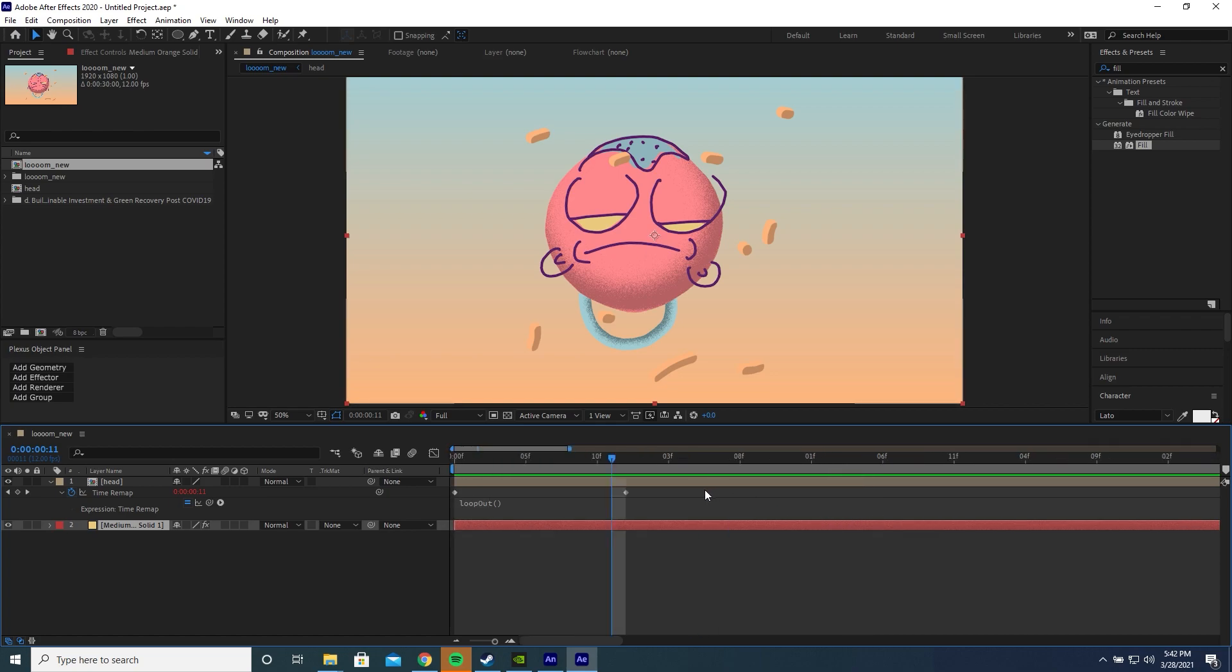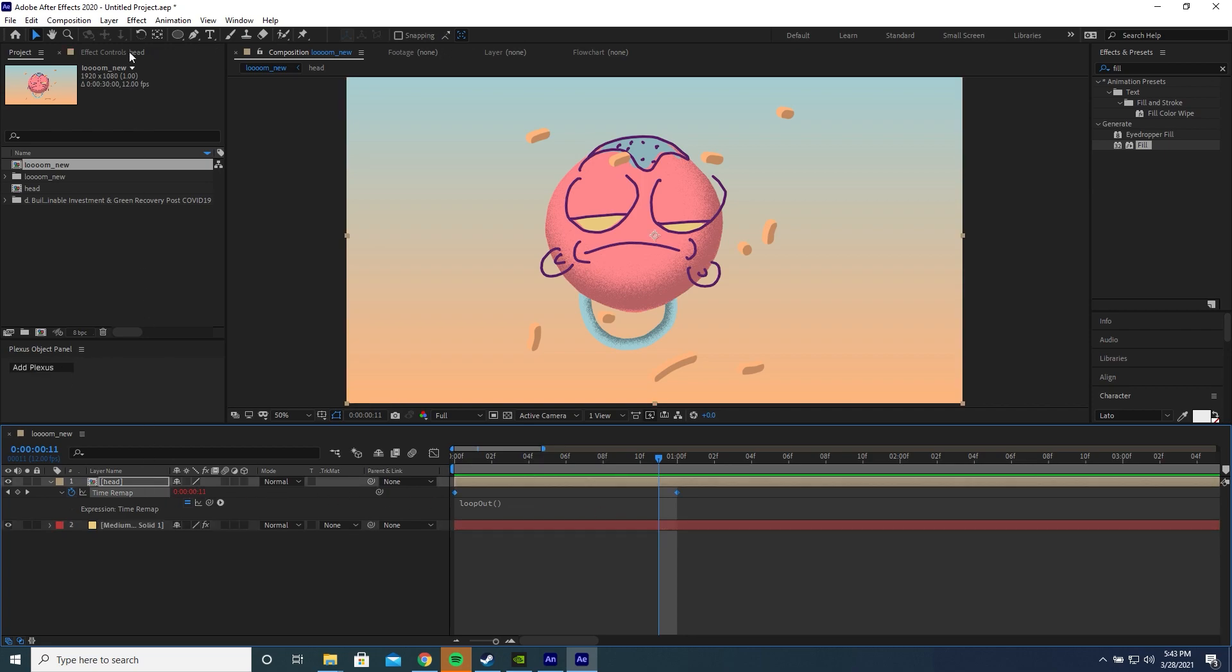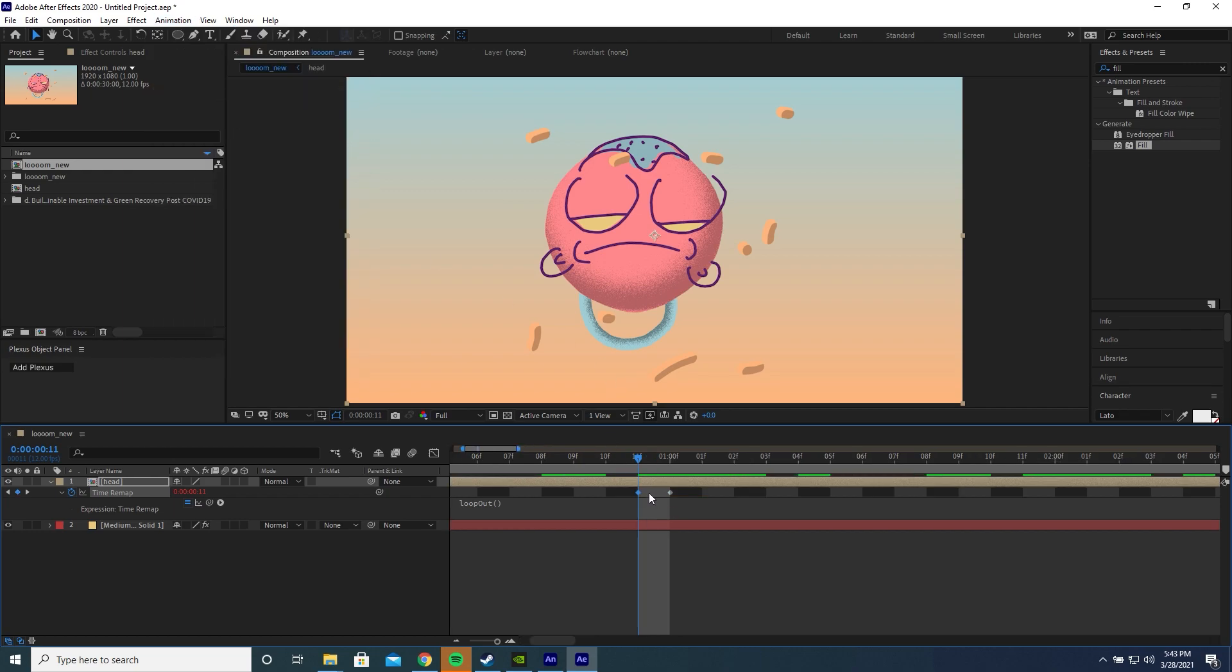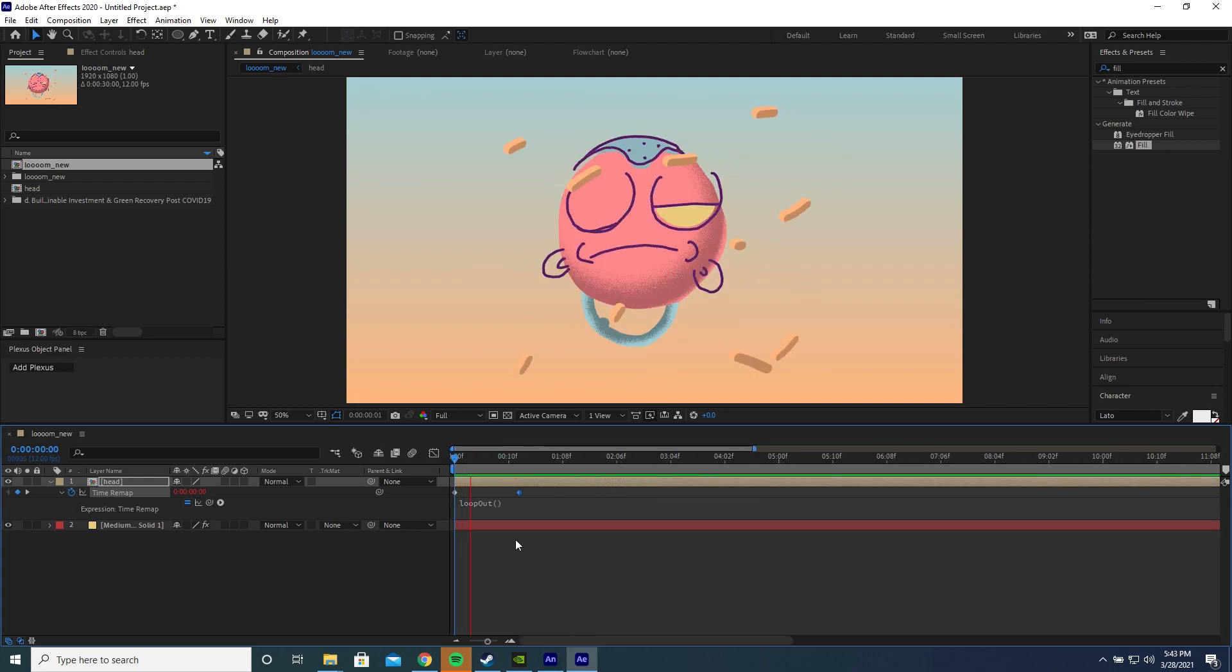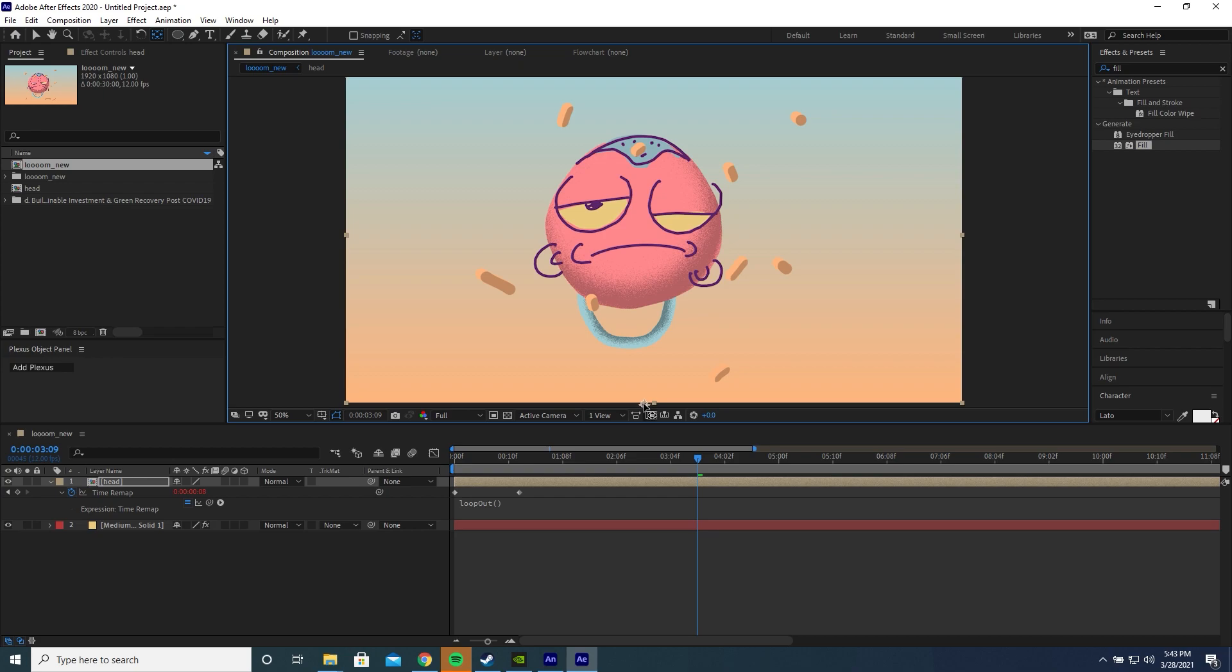The way to fix it is you go to the keyframe just before the last keyframe of your time remap. You select your time remap, you go to animation, add time remap keyframe. You drag this keyframe on top of your final keyframe. And now you won't get that little blip anymore. We're going to change the anchor point by pressing Y on our keyboard or clicking the pan behind button up here and dragging the anchor point down to the bottom of our composition.